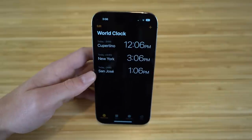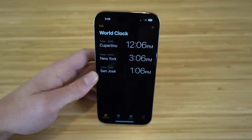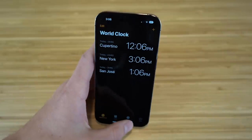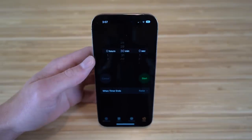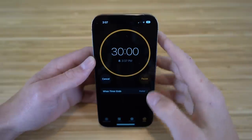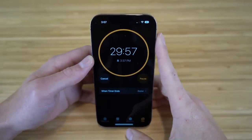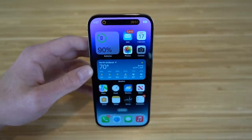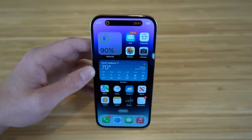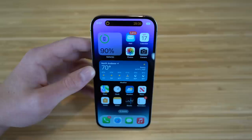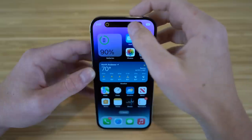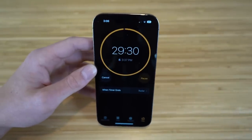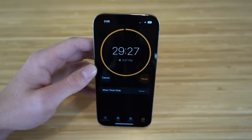Since we're on the Clock app, I want to show a cool feature linked with the Dynamic Island. When we start a timer for 30 minutes and exit the app, you're going to see the Dynamic Island come into action. It shows how much time you have left on that timer right at the top of the screen, and if we click on it, it takes us back to the Clock app.